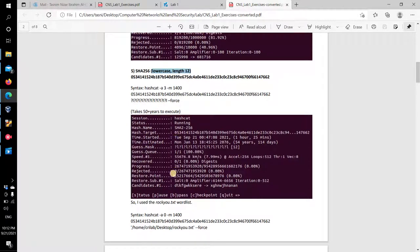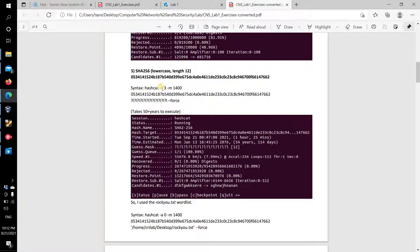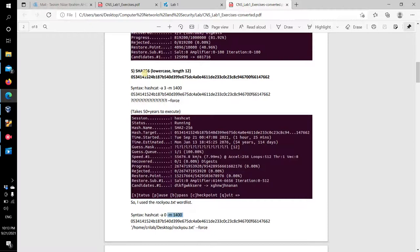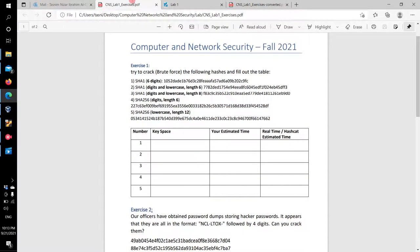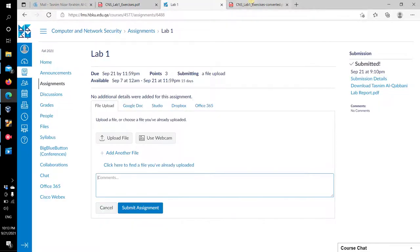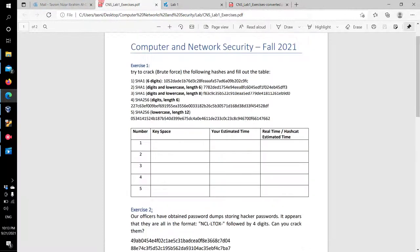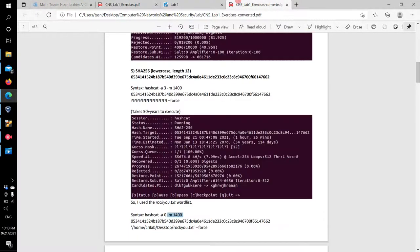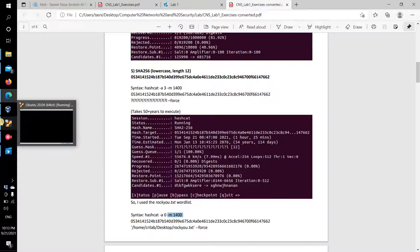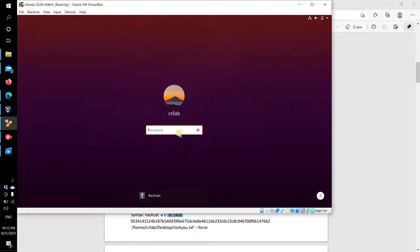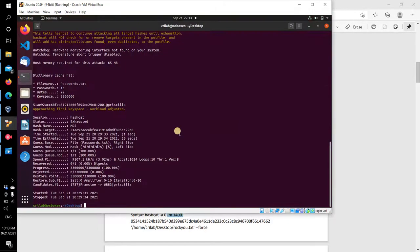Remember we used dash a three for brute force, but now we want dash a zero for the wordlist attack. And minus m dash m 1400 is for SHA-256, and we know this from the given lab report.